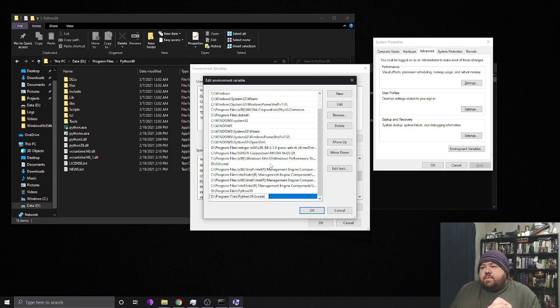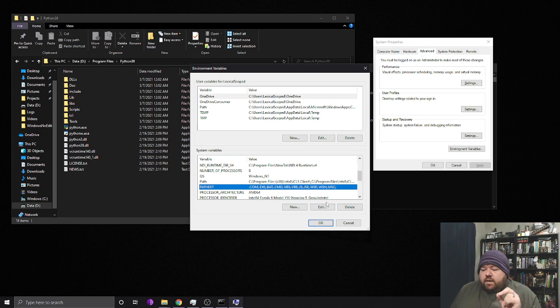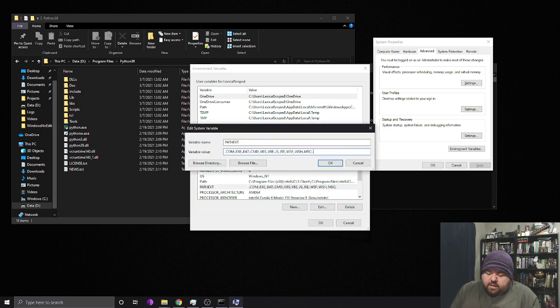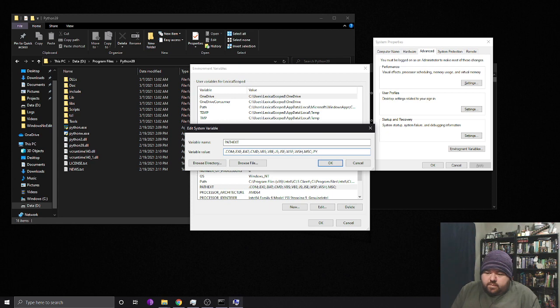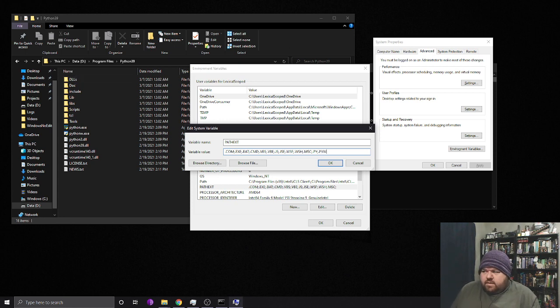Because pip is in the scripts directory. Then here I'm going to go ahead and just add in .py and semicolon. And then .pyw. I think it's .pyw.